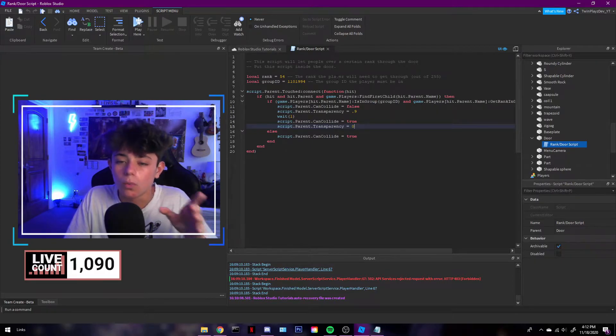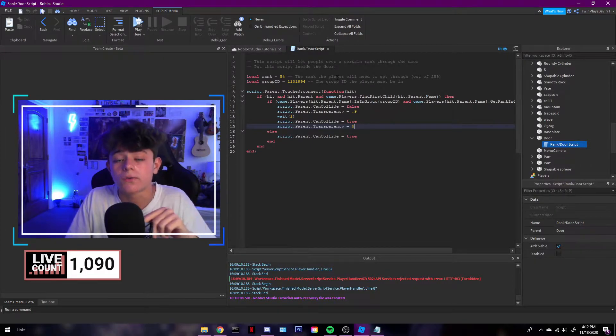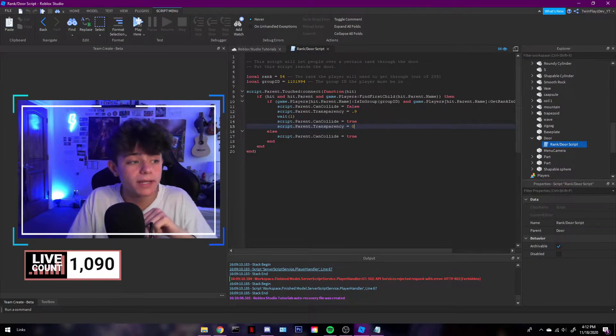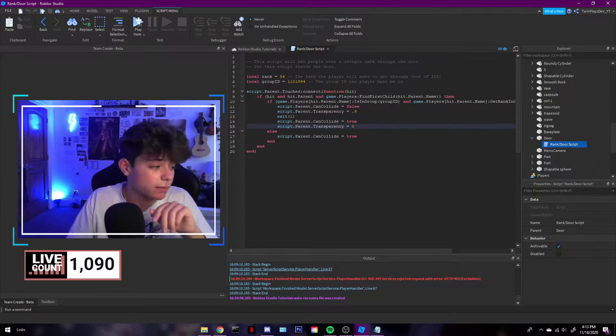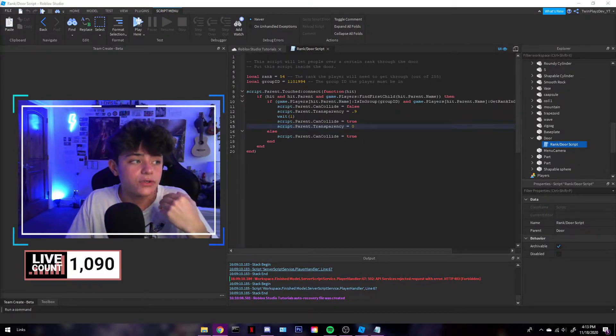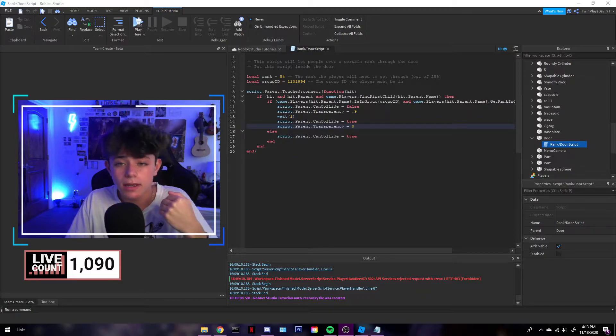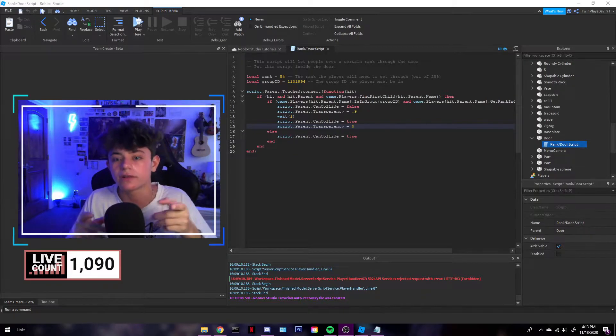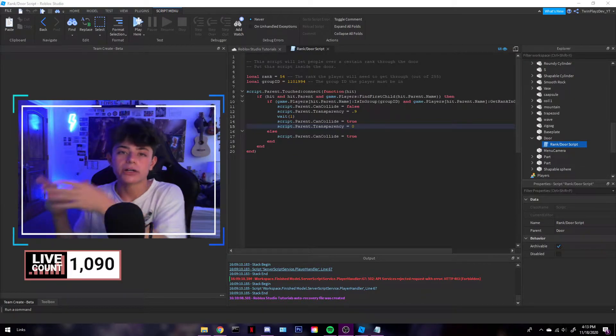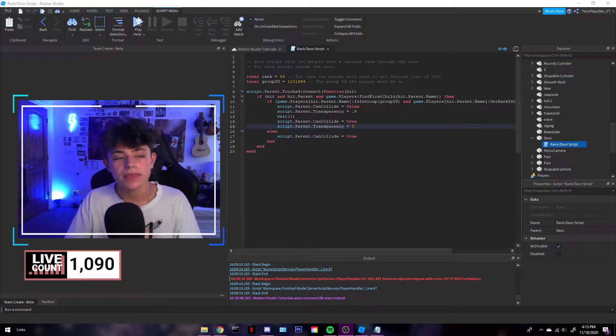So what this one is though is really cool is it does the rank and the group. And I actually like this one the most because if you want to make multiple rooms maybe, you could have one for like higher class ranks and I'll show you in a second.